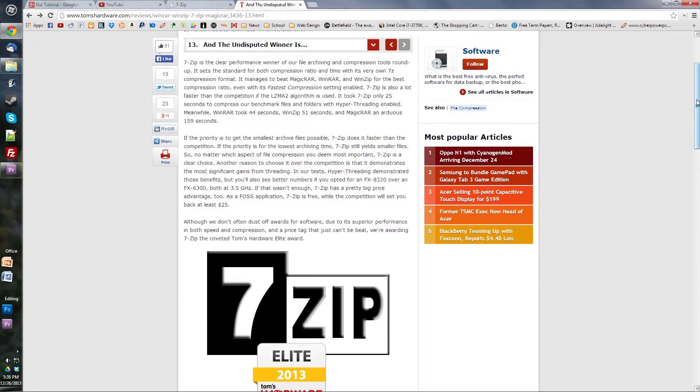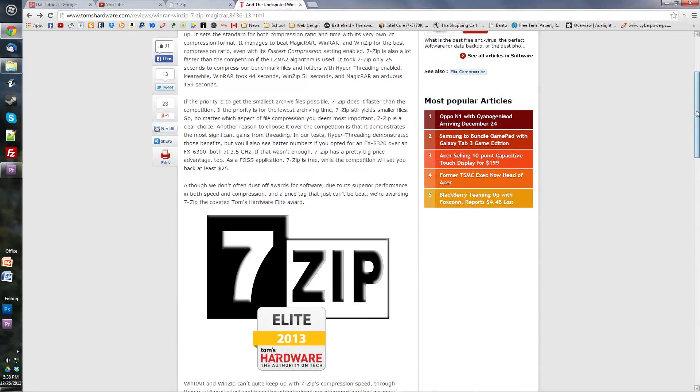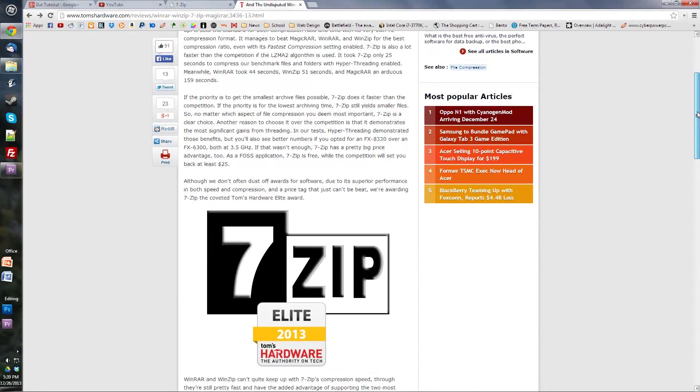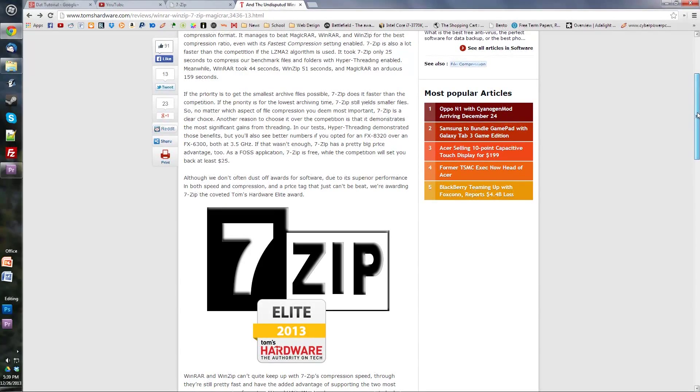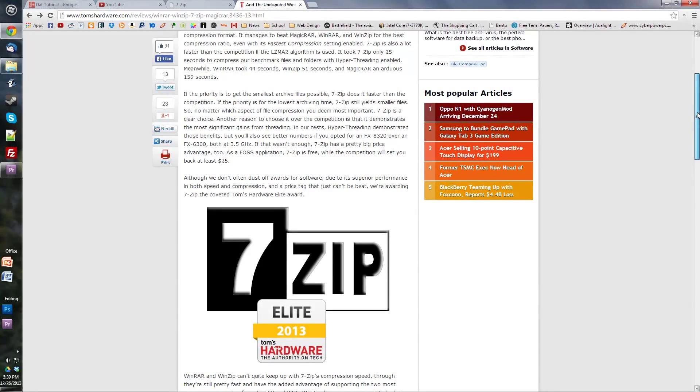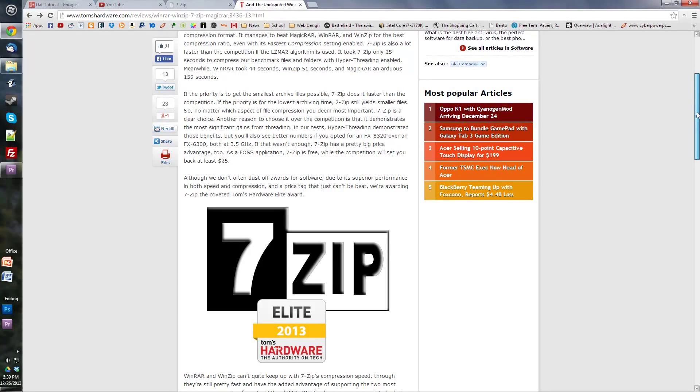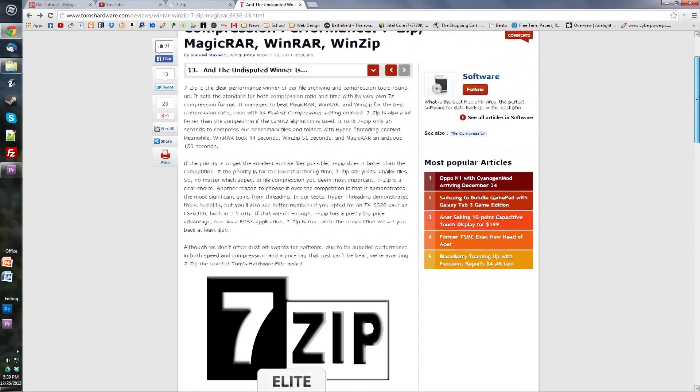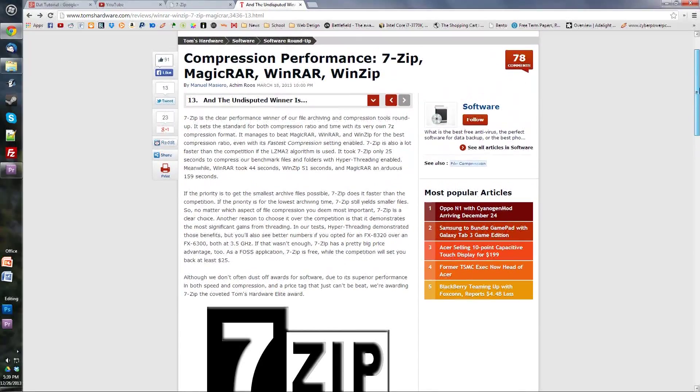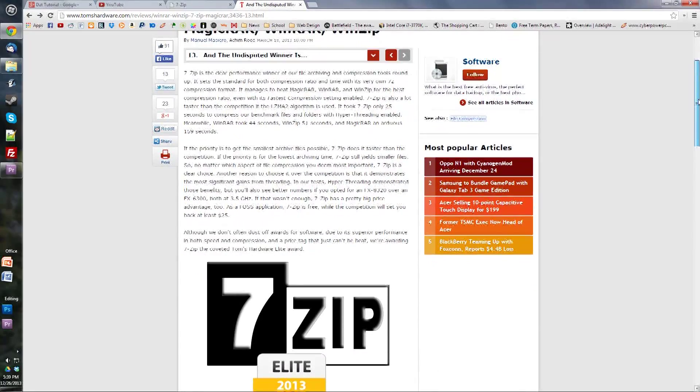Today I'm going to talk about compression and archiving tools. If you've been on the Internet for longer than a day, you've probably downloaded a compressed file. Basically what this does is make the file size smaller so the download speed is faster and it's easier for you to download files off the Internet.